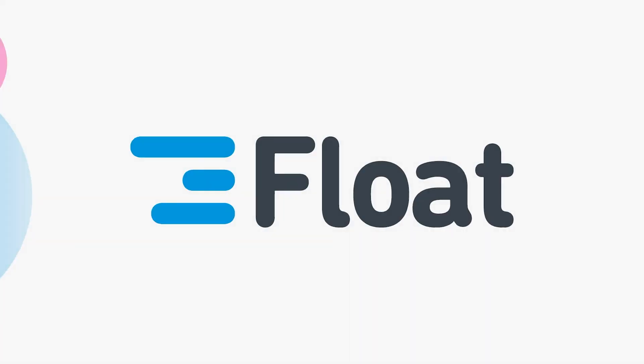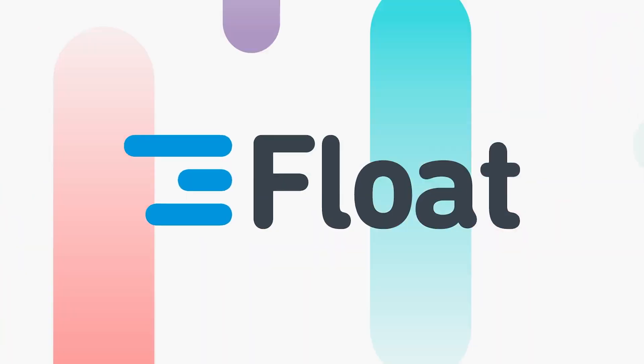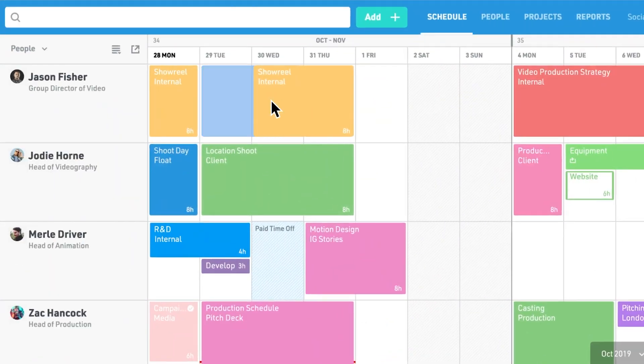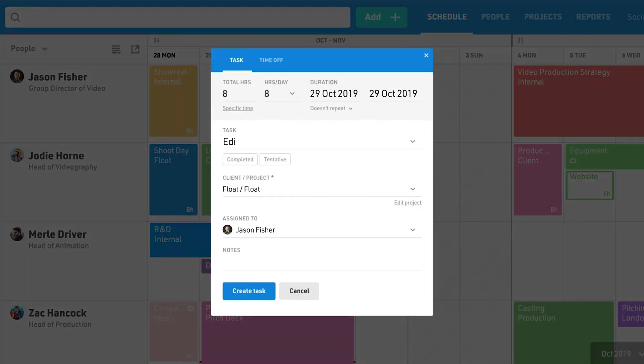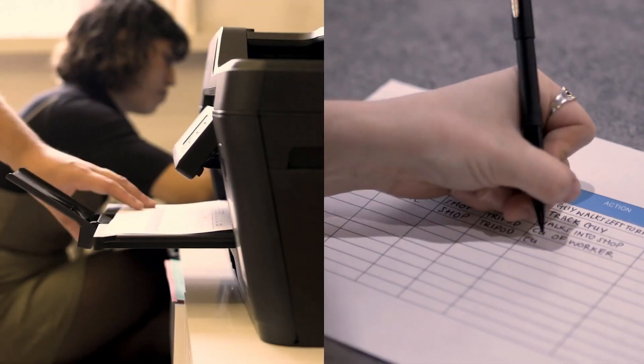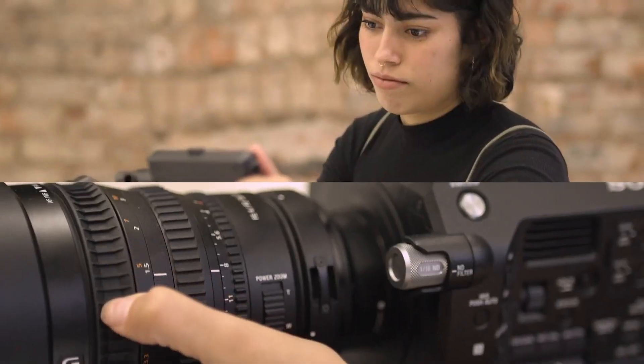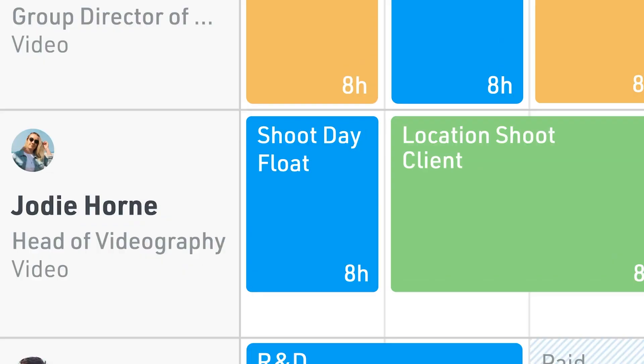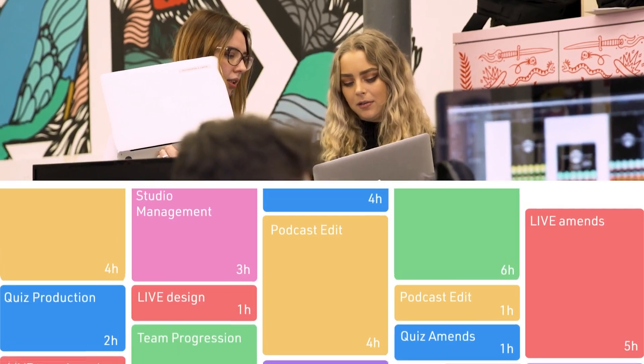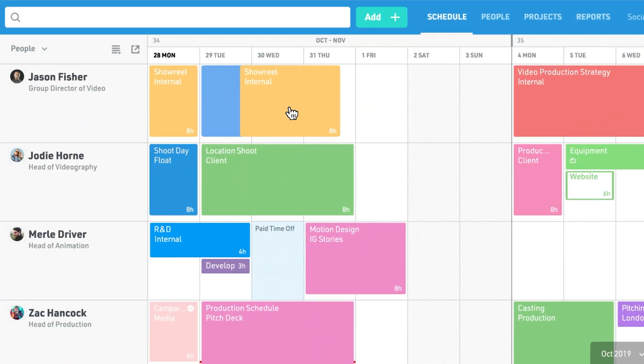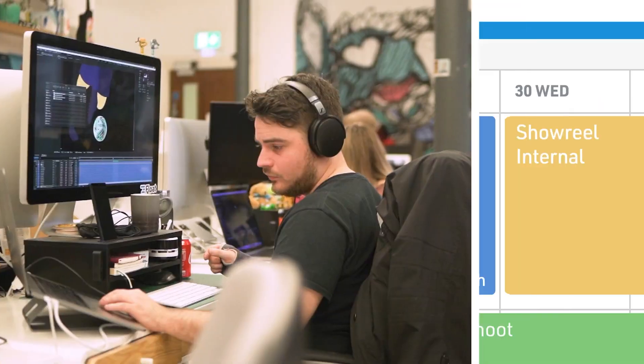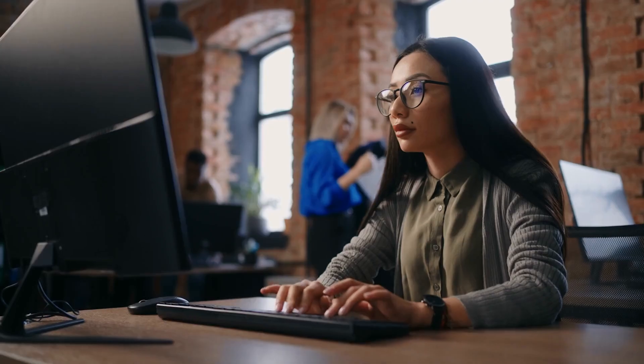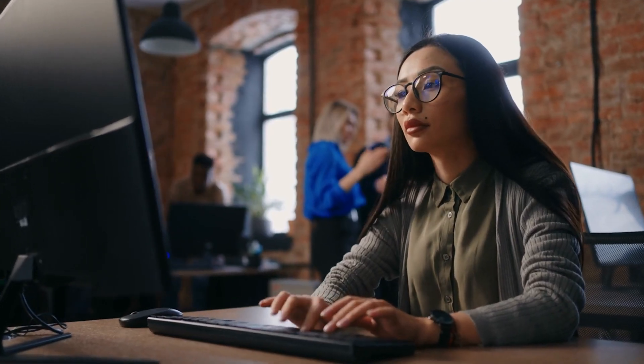Now, we have Float, an option we liked for its simplicity combined with useful scheduling features. Float offers a straightforward way to manage multiple projects and resources all in one place. With its drag-and-drop functionality, we could easily set up new projects and assign them within seconds, which was useful when things needed to be planned on short notice.